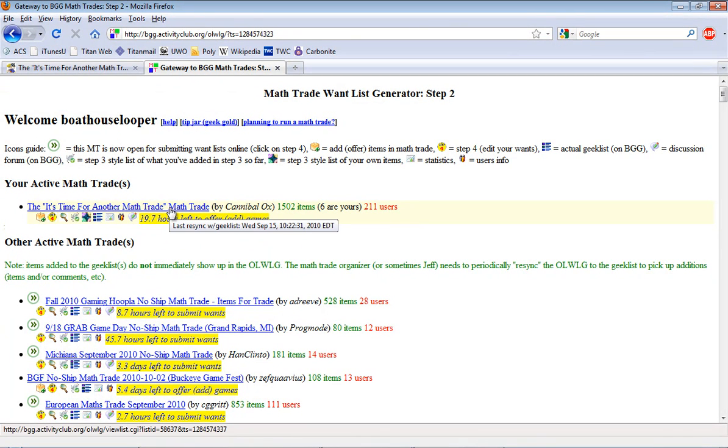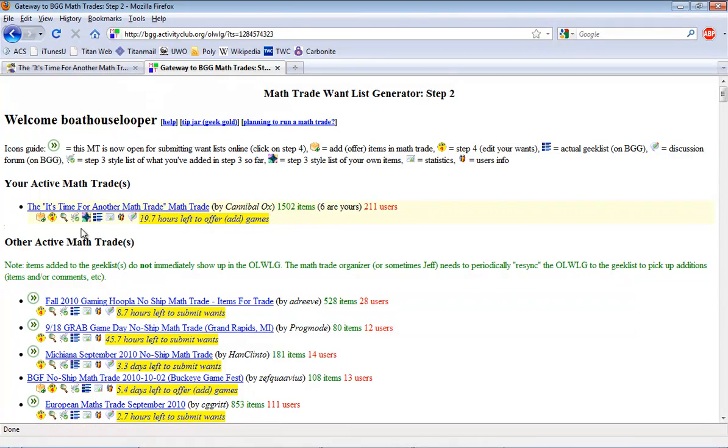Now if I click on this it's going to take me into a listing of all the games that are being offered. I don't want to do that just yet and I'll explain why in a second. What I want to do here is show you how to add games.